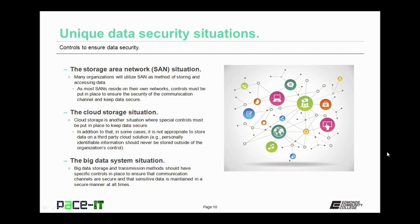There is also the cloud storage situation. Cloud storage does require some special controls in order to keep data secure. In some cases, it is not appropriate to store data on a third-party cloud solution — personally identifiable information, or PII, should never be stored outside of the organization's control. And finally, there are situations involving big data. Big data storage and transmission methods should have special controls put in place to ensure that communication channels are secure and that sensitive data is maintained in a secure manner at all times.